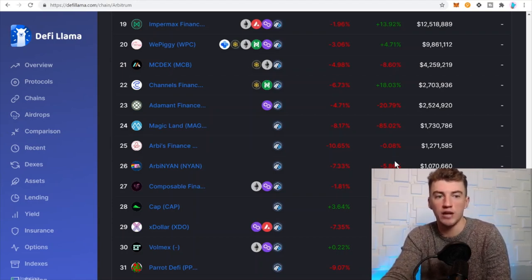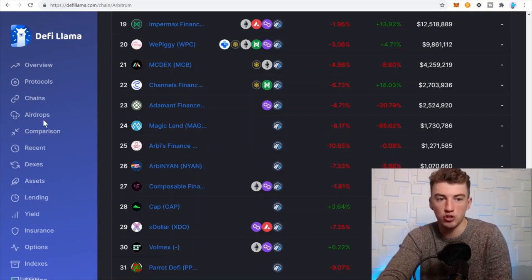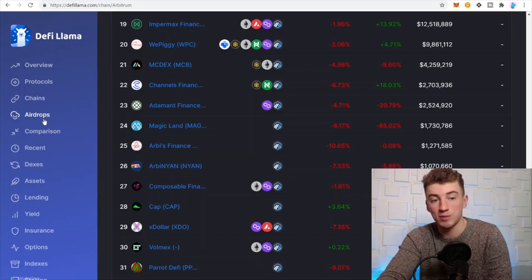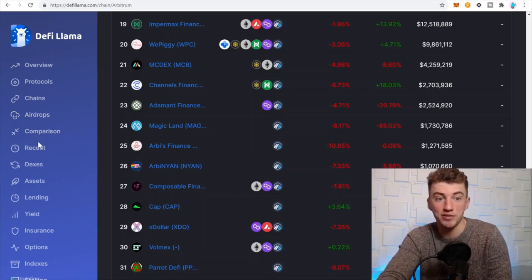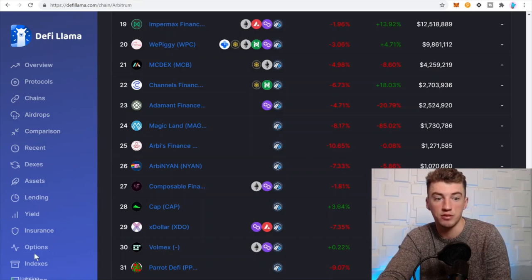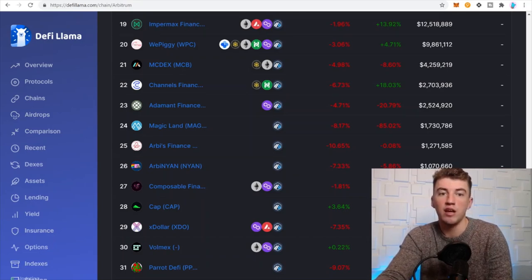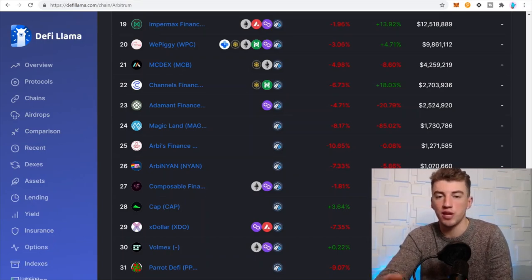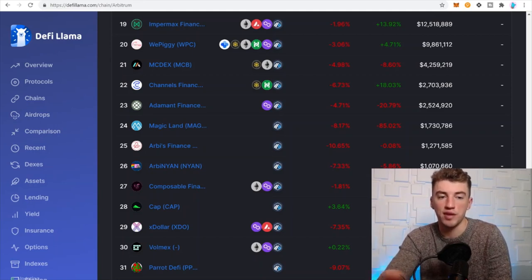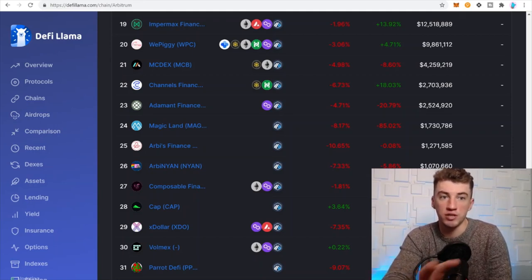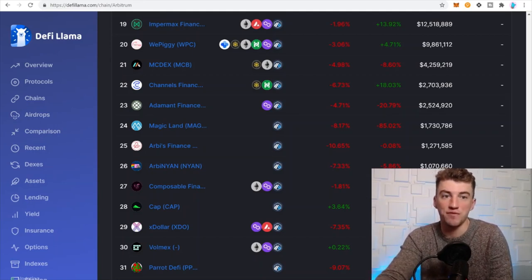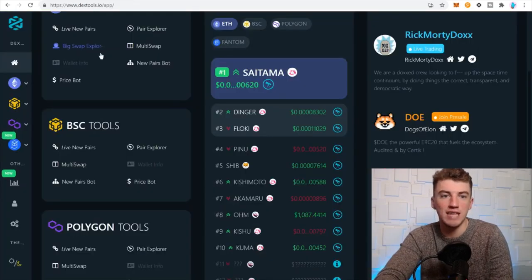That tool I use all the time. And then there's airdrops, speculative airdrops, comparison, recent DEXes, assets, lending, yield, insurance, options, etc. There's a lot of little categories you can look through and kind of play around with and see the percent changes and kind of see where the money's flowing in DeFi. Great tool.